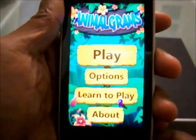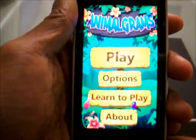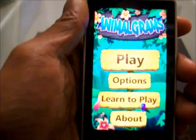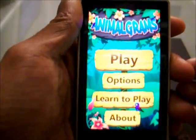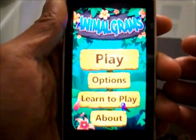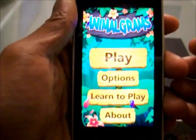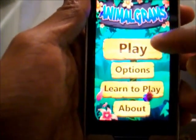I'm Travis Pope from ZuneSpring.com and this time we've got the Animal Grams app for the Zune HD. Now this came out a couple months ago so you've probably already seen it, but for those who haven't, we're going to go ahead and check it out.